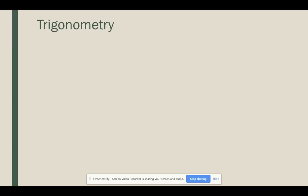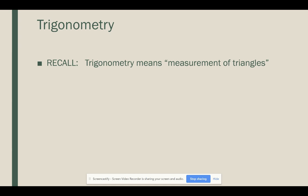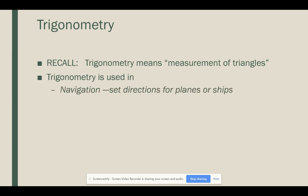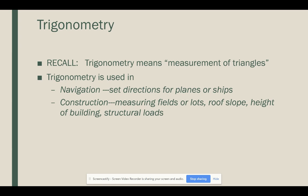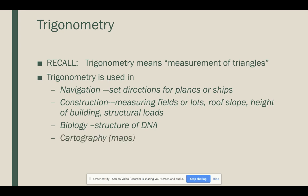If you'll recall, the word trigonometry itself literally means measurement of triangles. Trigonometry is used in a variety of fields: navigation to help set directions for planes or ships, construction to help measure a field or lot, determine the slope of a roof, the height of a building, and even structural loads. It's used in biology in the study of the structure of DNA, and also in cartography — the creation of maps — to determine the heights of mountains or different land features.